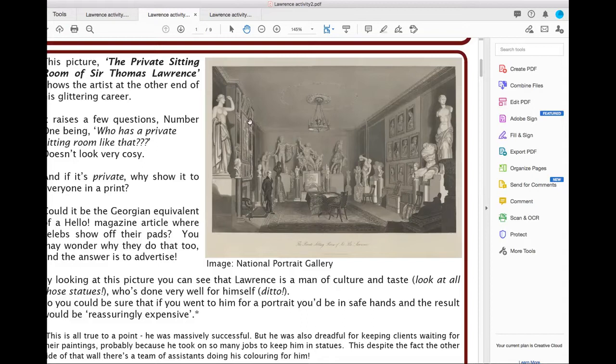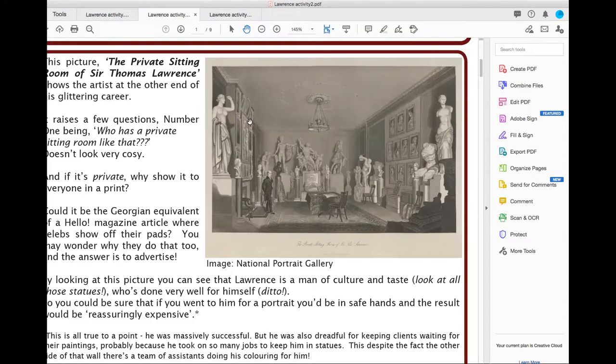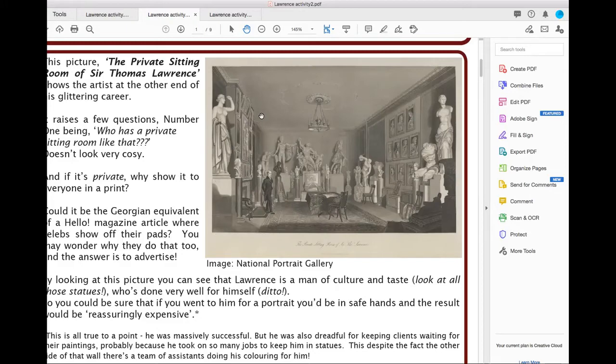He's obviously doing very well because he's got this great big room full of pictures. If you went to get a portrait with him, you'd get a rough idea of the kind of person that's going to be painting your portrait. Someone that's done really well and someone that is really cultured. Because he's obviously earned a lot to get these sculptures, you can get the feeling that his artwork would be reassuringly expensive, so it would be a good status symbol.